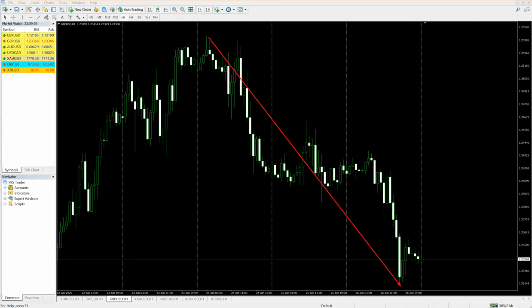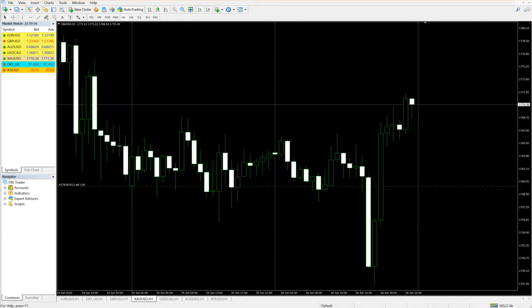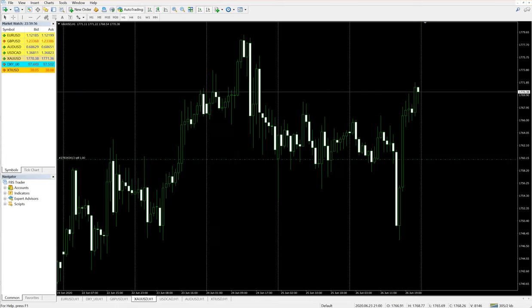Now XA/USD, you can see throughout the week right from June 22nd it performed from 1740 to 1780, and the second time it performed 1472 to 1770, so almost 30 points of gain two times.